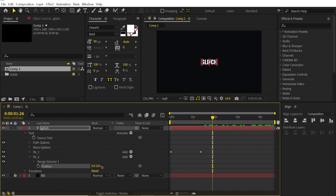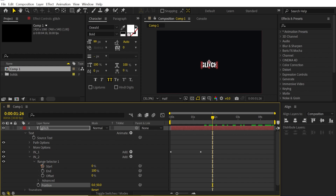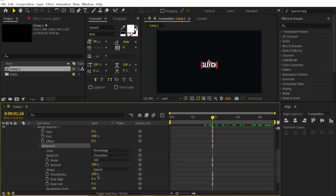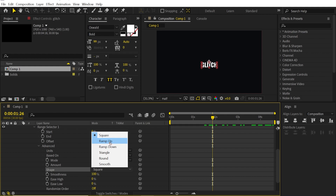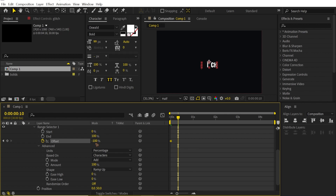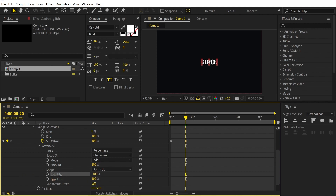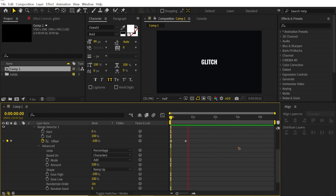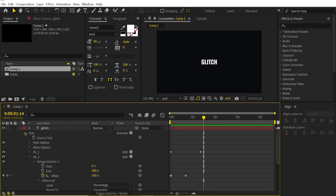We're going to shift the position Y to 50. Collapse the Range Selector, go to Advanced, and change the shape to Ramp Up. Animate the offset: set a keyframe at negative 100, hold Shift and hit Page Down twice, then set it to 100. Set Ease Low to 100 and Ease High to negative 100. Turn Randomize Order on.